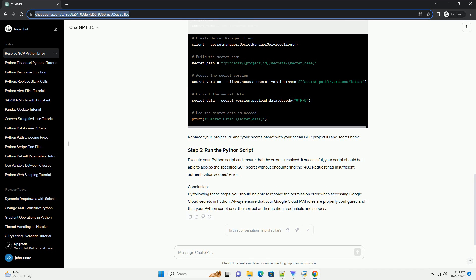Make sure you have authenticated the Google Cloud SDK with the correct account and project. Run the following command and follow the instructions.